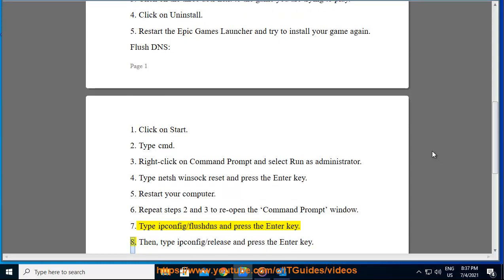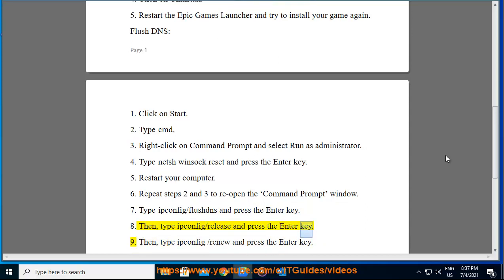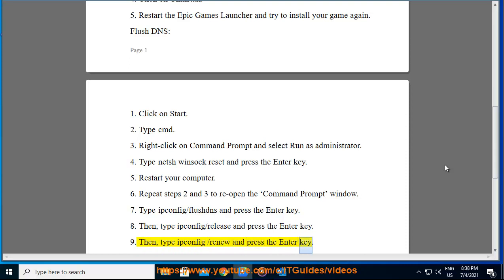Step 8: Then type ipconfig /release and press the Enter key. Step 9: Then type ipconfig /renew and press the Enter key.